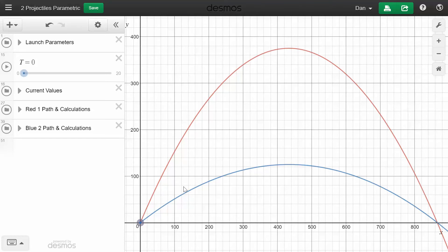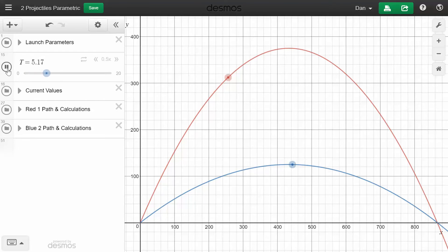Here you have two projectiles. The red one was launched at 60 degrees and the blue one was launched at 30 degrees. Let's hit play and see what happens. It's like a simulation where you can see the projectiles going through the air.